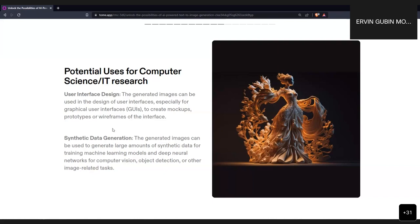Synthetic data generation is probably the most common purpose researchers use these models for — to generate more data. For example, if you want to generate variations of cats, you ask the model to generate 100 images of a Persian cat. You then work with domain experts to validate whether the images can be labeled as Persian cats, establishing the ground truth. The model helps generate more data which can be further used for other machine learning purposes.